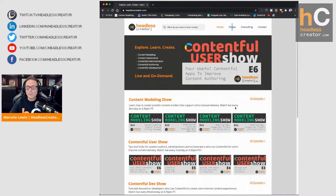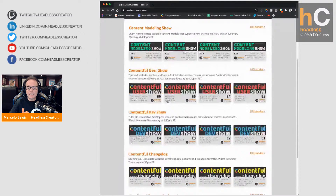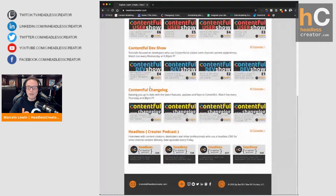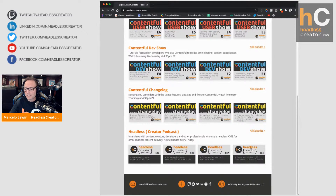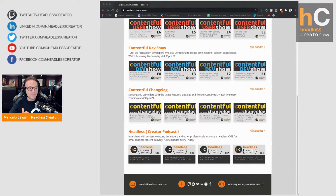I have a bunch of shows. If you're into content modeling, I do that every Monday. If you are a user, admin, author, or orchestrator of Contentful, the Contentful User Show is for you. The Dev Show is this one, obviously. The Change Log covers all releases and new features of Contentful — we review it together live. And then I have a one-on-one conversation show. I believe Cy was actually in episode 26 of that one, so definitely check that out.